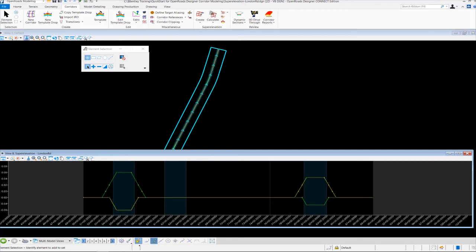Now that we have the super elevation created, we need to learn how to assign the super elevation to the corridor. At this point, all we've done is calculated our super elevation transitions — now we need to apply those transitions to our corridor, which is what we'll learn how to do next.